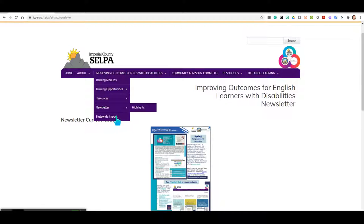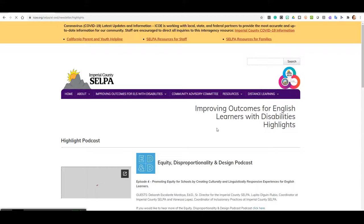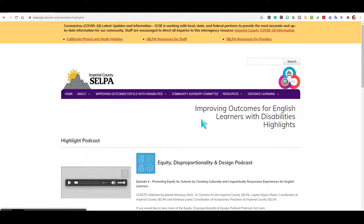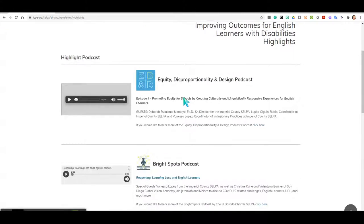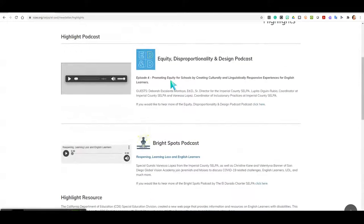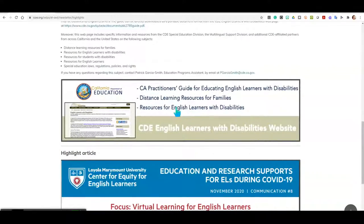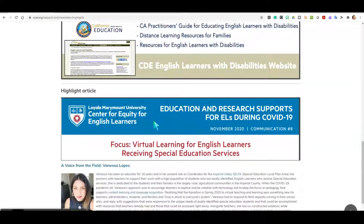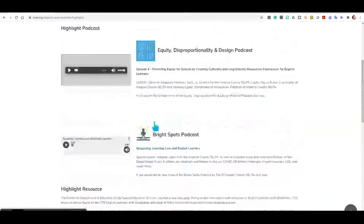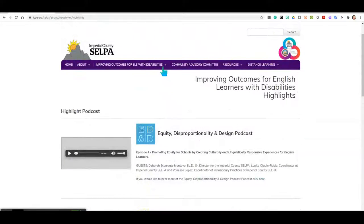Returning back to our drop-down menu, now I want to take you to our Highlights section. In our Highlights section, you'll be witness to some of the work that we're currently working on in collaboration and in efforts to improve outcomes for all learners, including English learners with disabilities. You will find our participation in the ED&D podcast, our Bright Spots podcast, and a link to the California Practitioner's Guide through the CDE English Learners with Disabilities website, and a Highlight article. This area is constantly being updated, so visit us often.